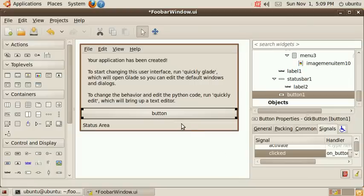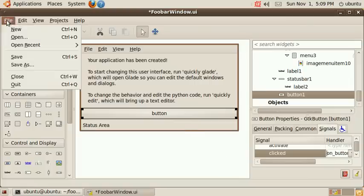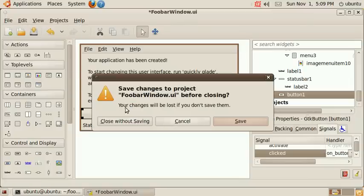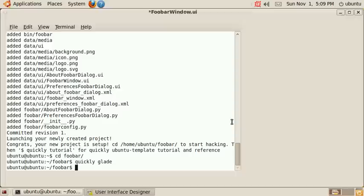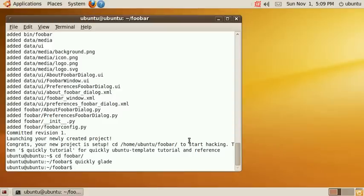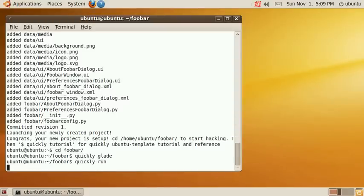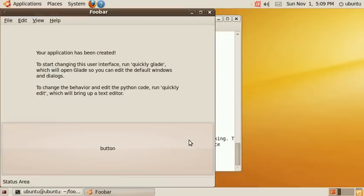So this is it. Let's quit and save and let's run the application using the command quickly run. As we can see here is our button and of course it doesn't do anything yet because I've not written any code yet.